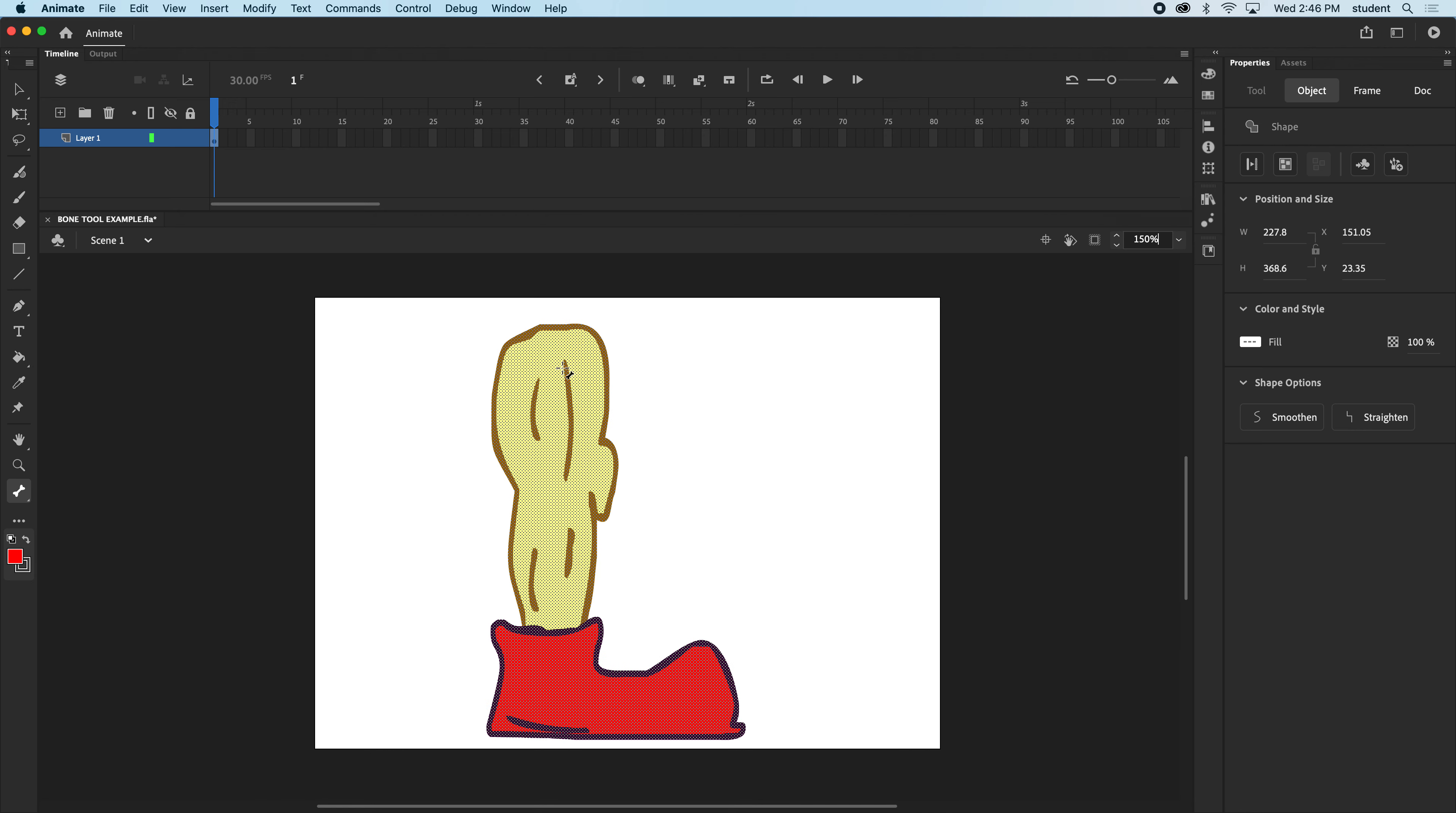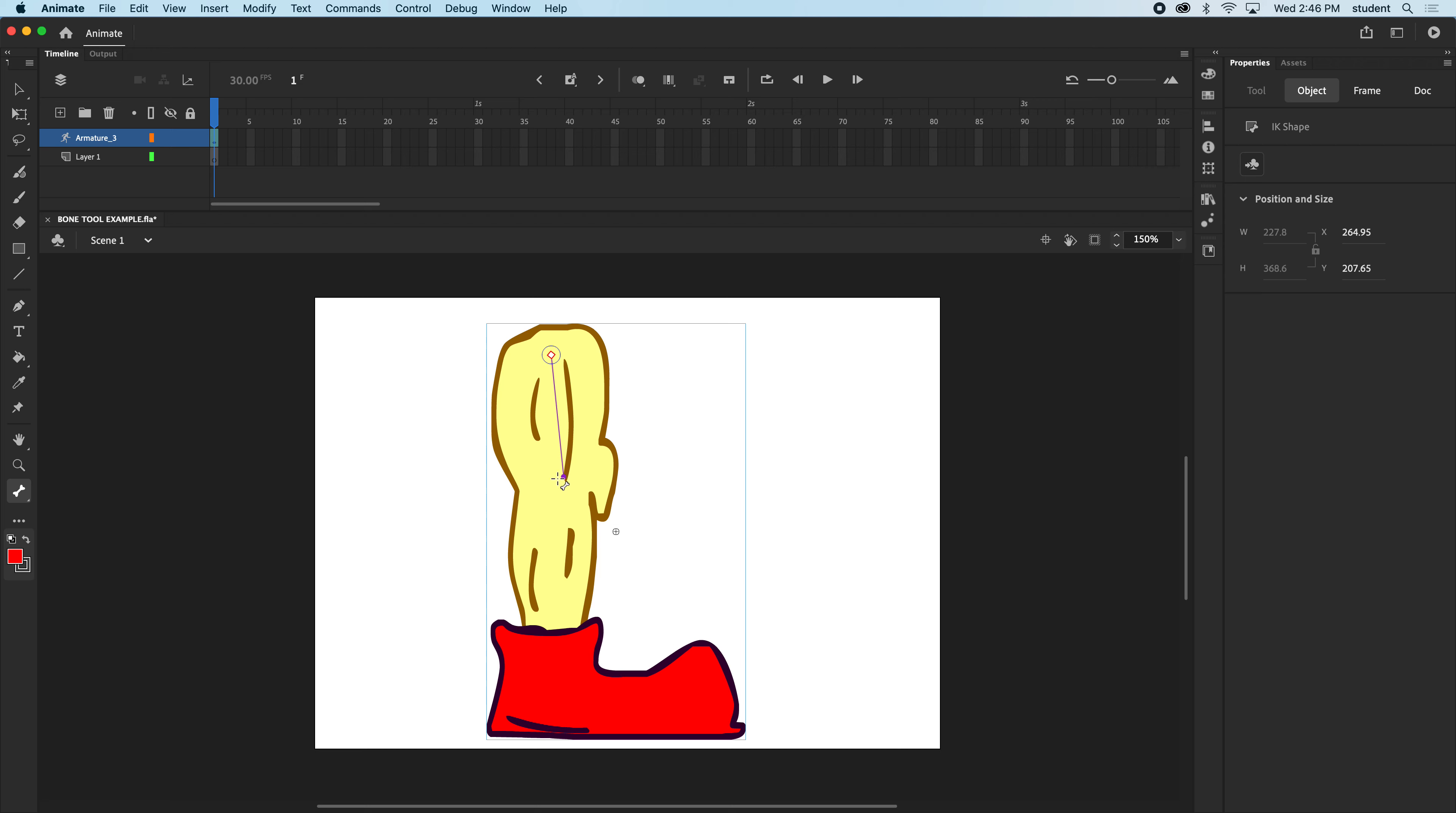And while it's selected, I'm gonna start at the top here and I'm gonna drag down to where the knee joint would be and let go, and then drag down to where the foot socket would be, or the ankle right there. So it's done.